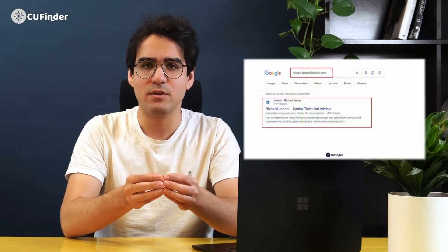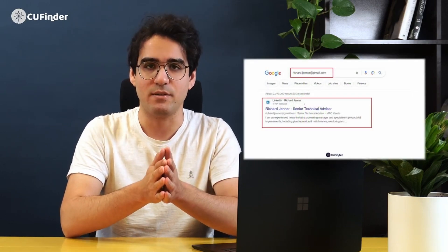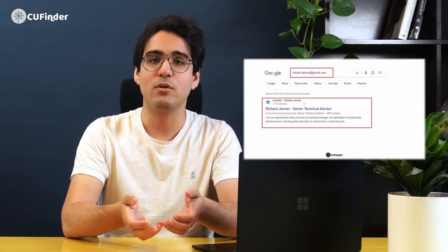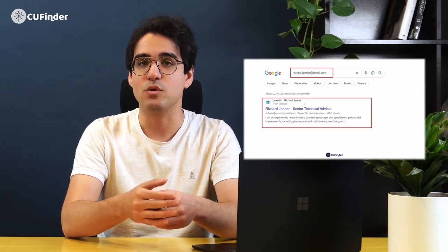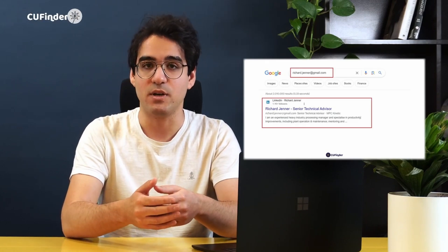First off, you can simply Google it. Pop that email address in the search bar and see what comes up. Sometimes you might find the person's name, social media profiles, or even their job title. It's a quick and easy way to get some basic info.